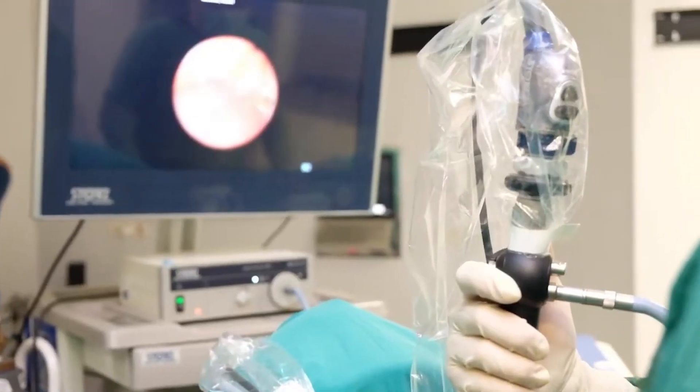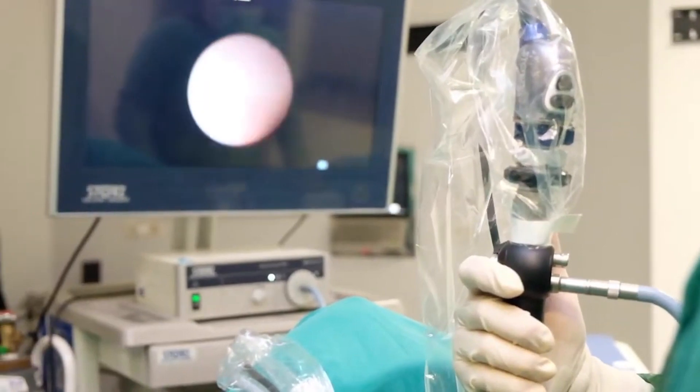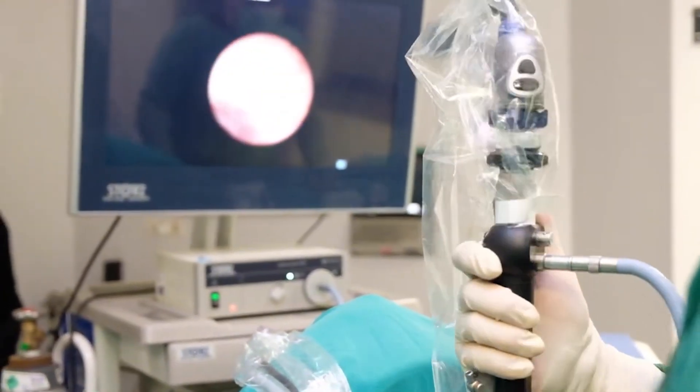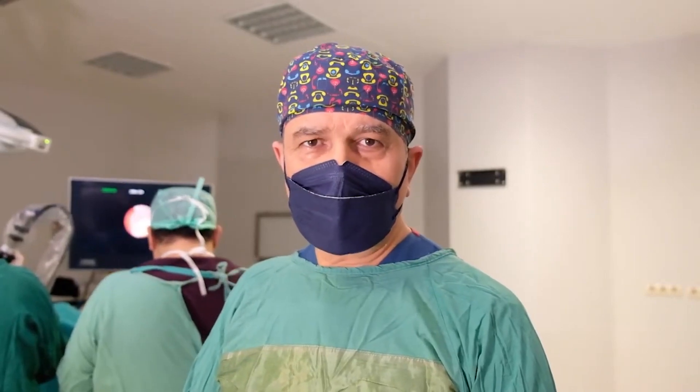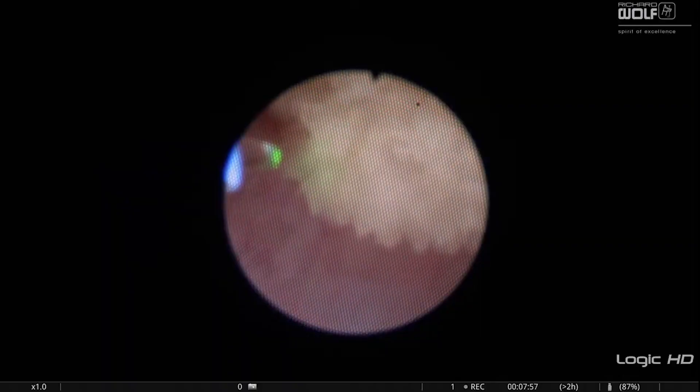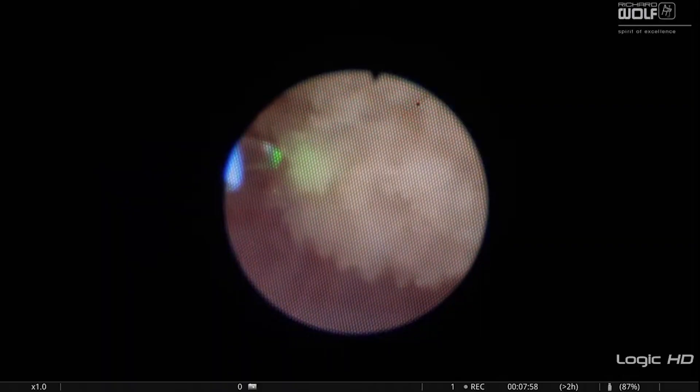Therefore, when we consider the location of the stone causing recurrent urinary tract infections, causing pain, and the size of the stone, the treatment planned for the patient is endoscopic laser stone treatment — the process of going up to the kidney with a flexible ureterenoscope and breaking the stone in the kidney with holmium laser.